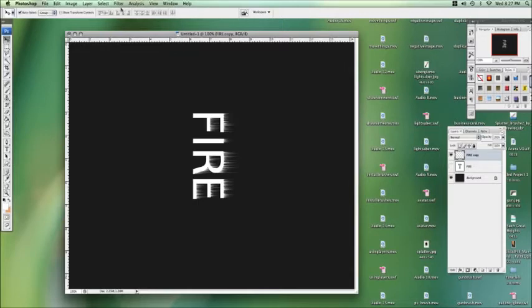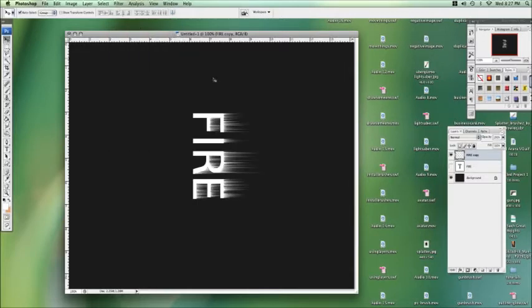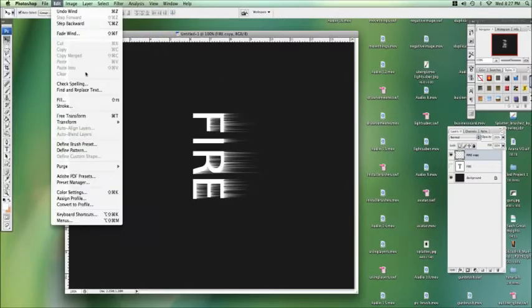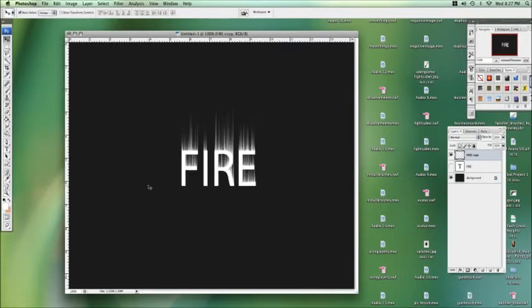So we're going to go wind again, and one more time, so we've got quite a dramatic effect going on. Now we want to transform that back counterclockwise, and it's sticking straight up.